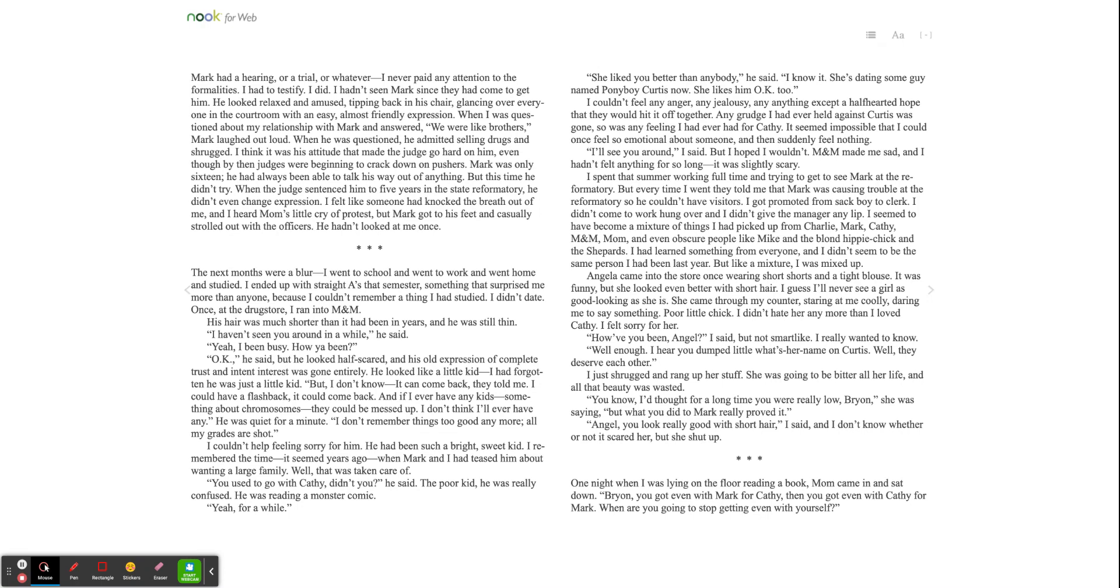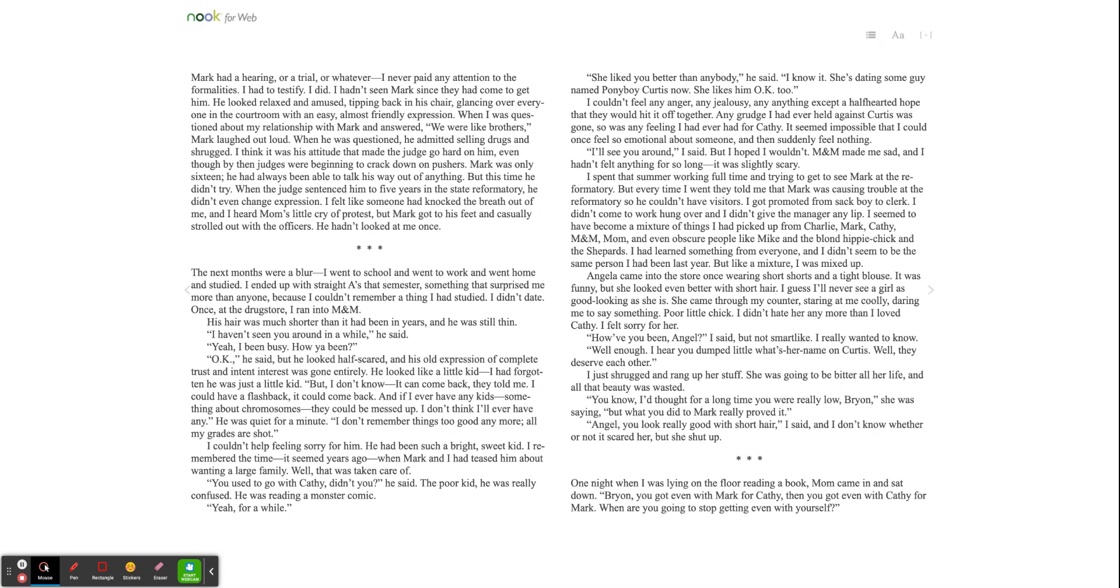Angela came into the store once wearing short shorts and a tight blouse. It was funny, but she looked even better with short hair. I guess I'll never see a girl as good-looking as she is. She came through my counter, staring at me coolly, daring me to say something. Poor little chick. I didn't hate her any more than I loved Kathy. I felt sorry for her. Have you been, Angel? I said, but not smart-like. I really wanted to know. Well, enough. I hear you dumped little what's-her-name on Curtis. Well, they deserve each other. I just shrugged and rang up her stuff. She was going to be bitter all her life, and all that beauty was wasted. You know, I thought for a long time you were really low, Brian, she was saying. But what you did to Mark really proved it. I said, Angel, you look really good with short hair, I said, and I don't know whether or not it scared her, but she shut up.